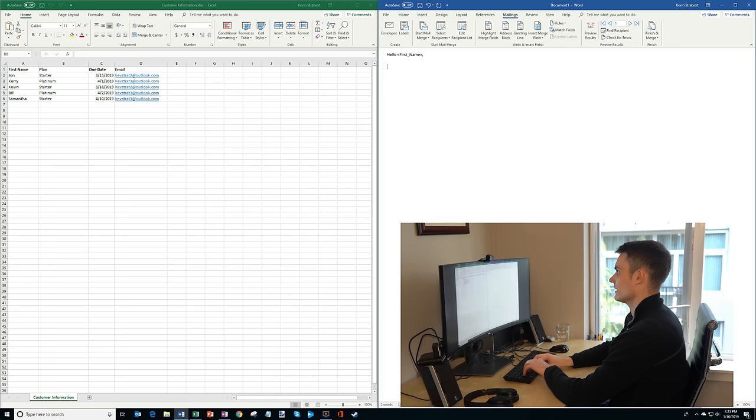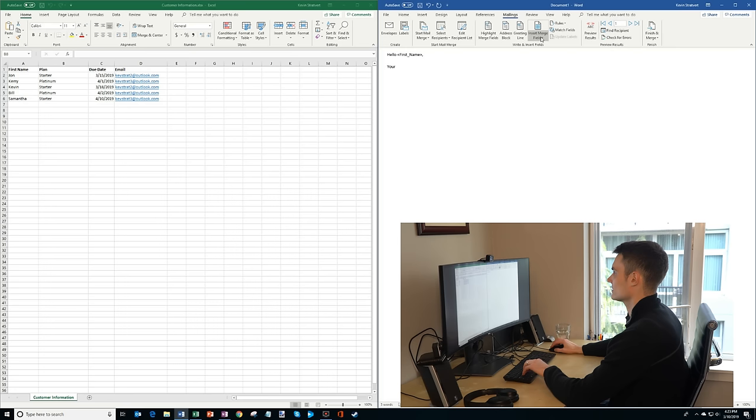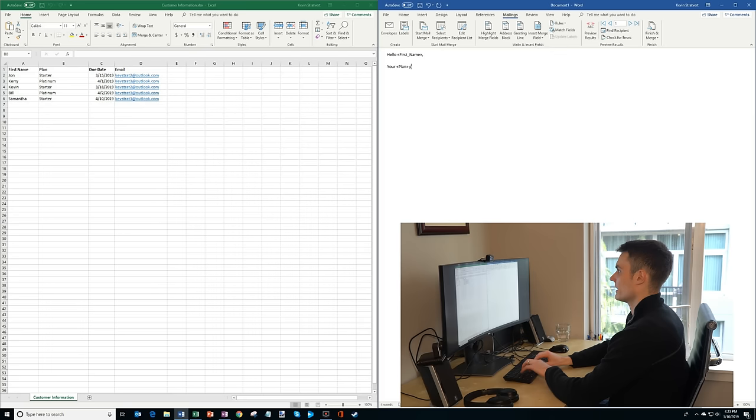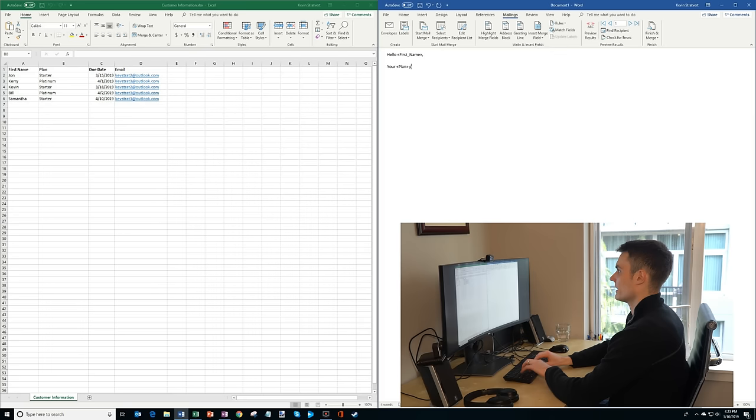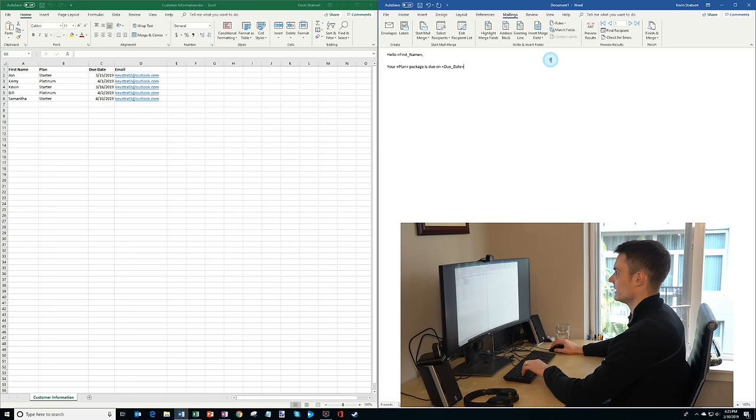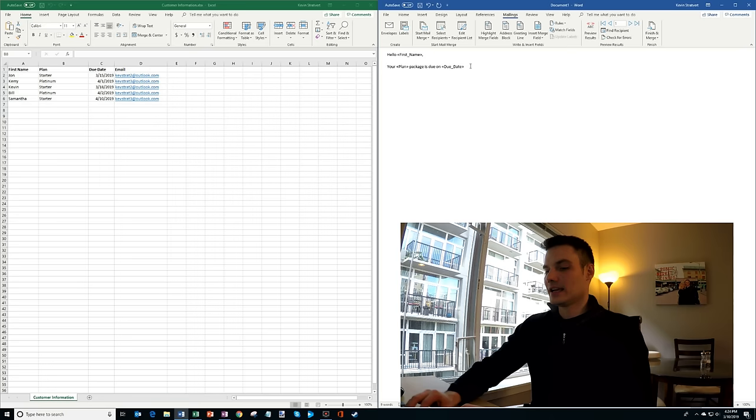And I'm going to say your, and I'm going to put the plan name in. So we'll say your starter package, your starter package is due on, and then we want to insert the due date. So I'm going to insert another field, and I'm going to insert due date. And so you notice it puts another placeholder in. It says your starter package is due on such and such a date.